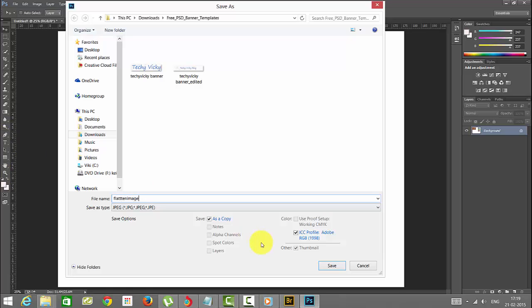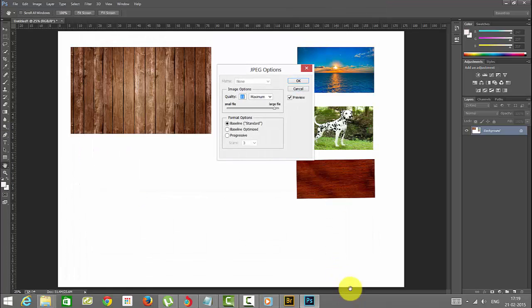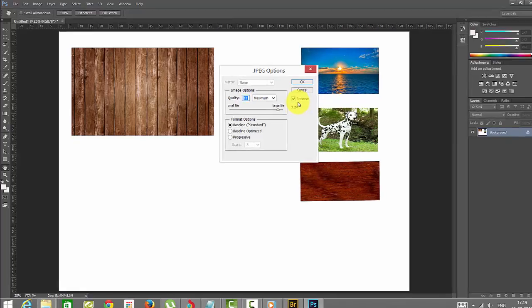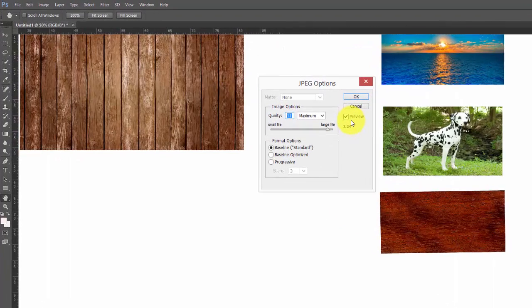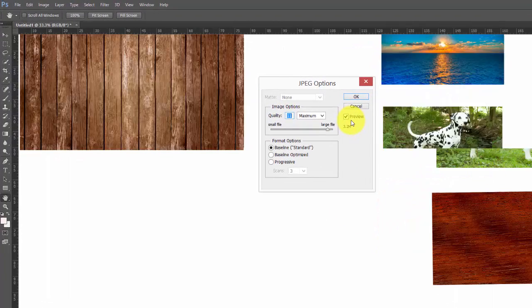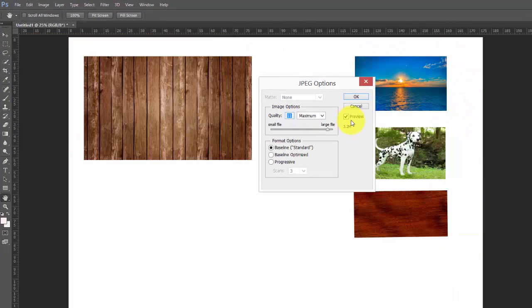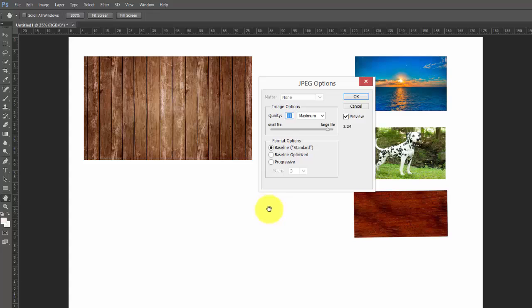Here, as a copy, save. You can see this preview also. If you want to click the preview, you can see. Control plus, I am going to maximize this background. So here it's 25% only.